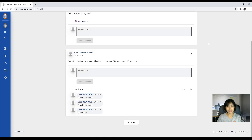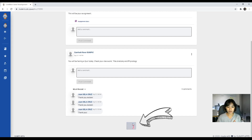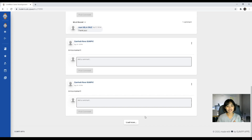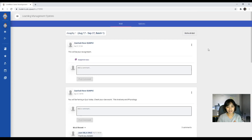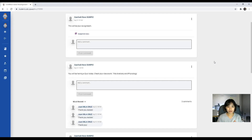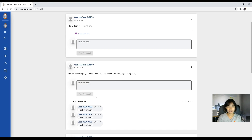In your wall, you can see different posts by your instructor. If you have older posts, you can just click load more and it will load older posts. Or if your instructor uploaded recently, you can just click refresh. So for announcements, you will be able to comment on your instructor's post. Once you click comment and post a comment, your instructor as well as your classmates will be able to see your comment.